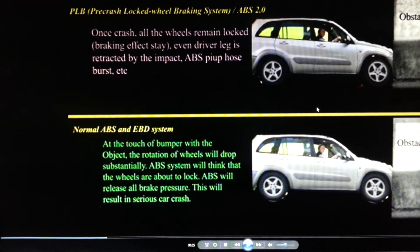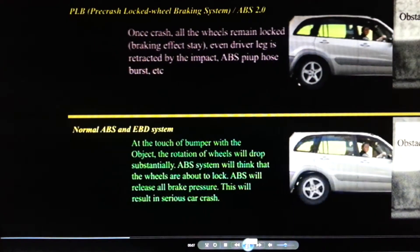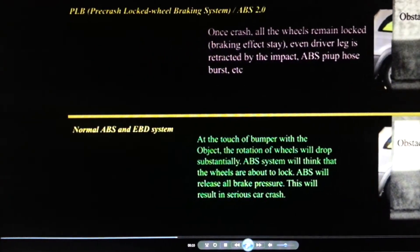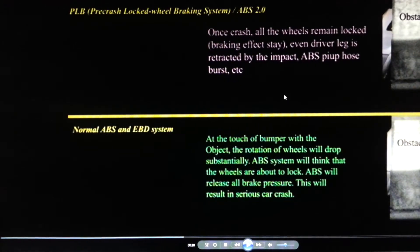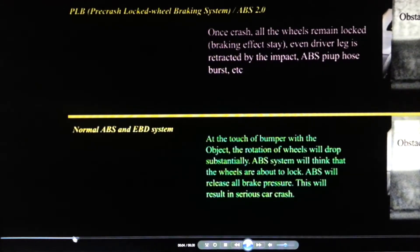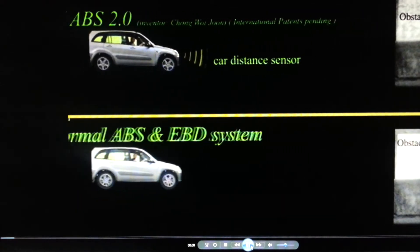Now everybody, just continue to watch the wheels of the cars. As you can see, the PLB wheels remain locked until the end. Now let us look from the beginning at how the whole system works.